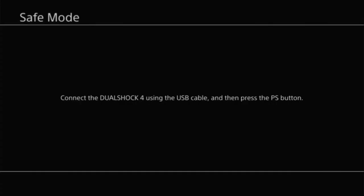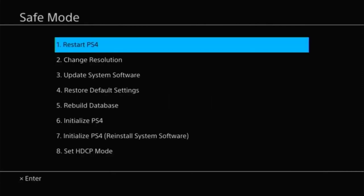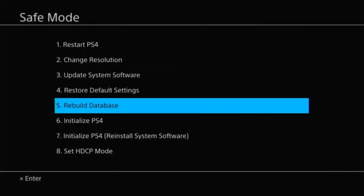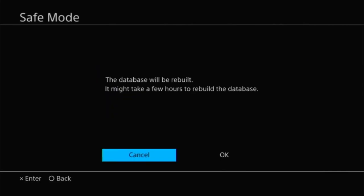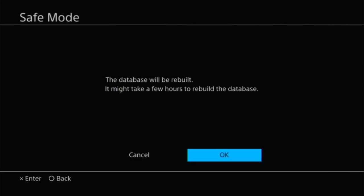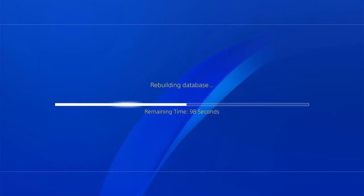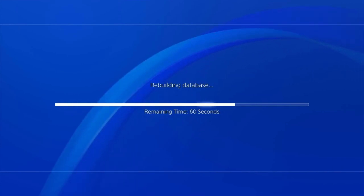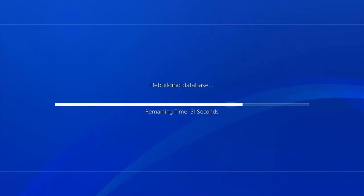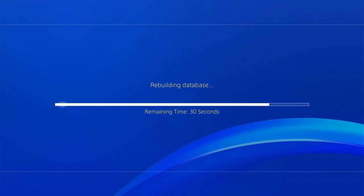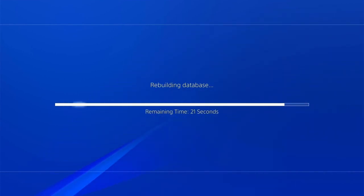Press the PS button on the controller, still plugged into the console, and scroll down to option five, rebuild your database. This process always says it could take several hours, but I've never had it last more than a couple minutes. You can unplug your controller while it processes. When it's finished, you'll be on your login screen again.